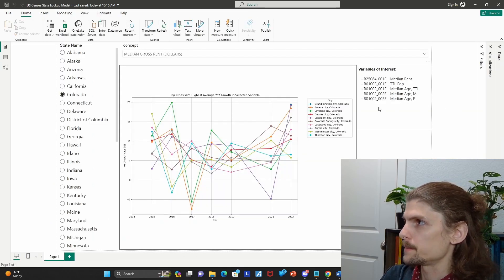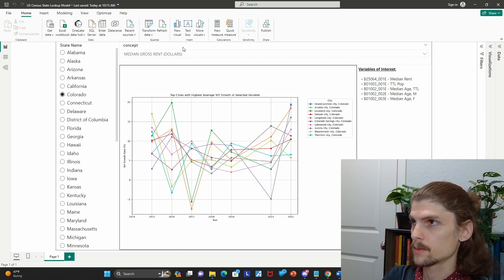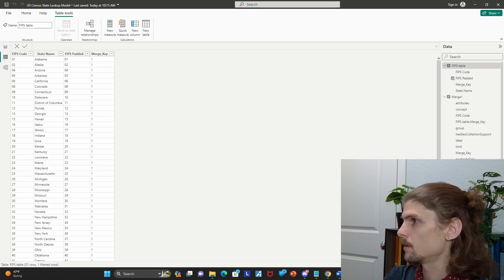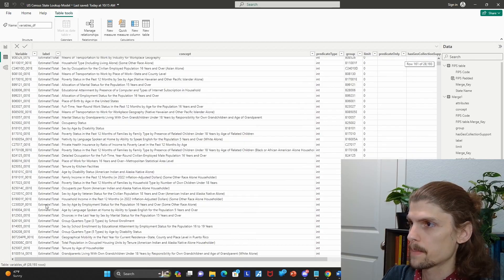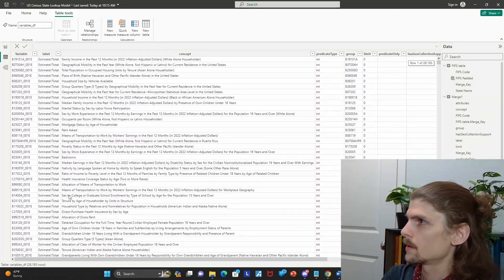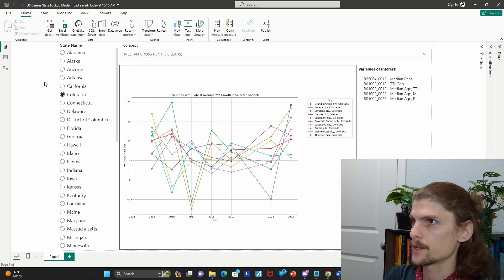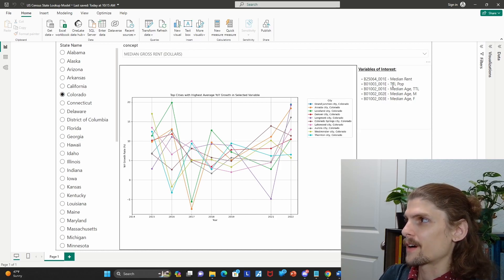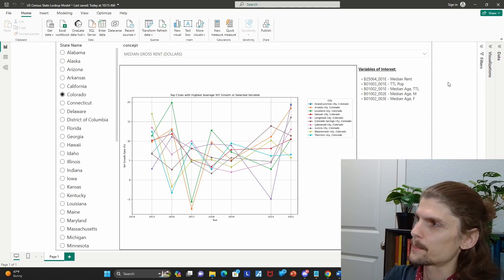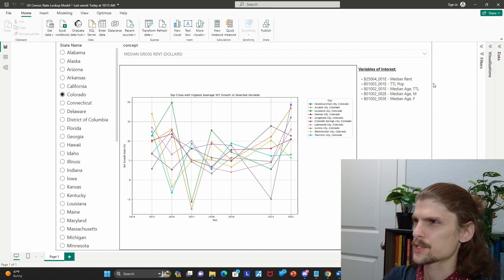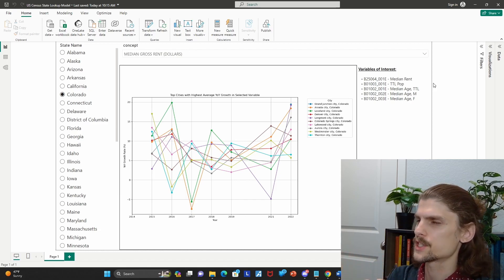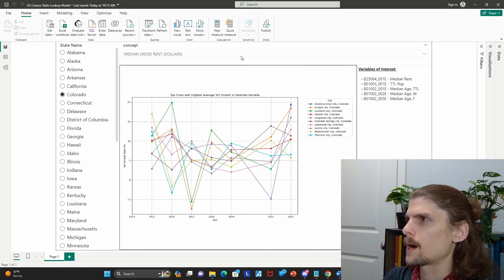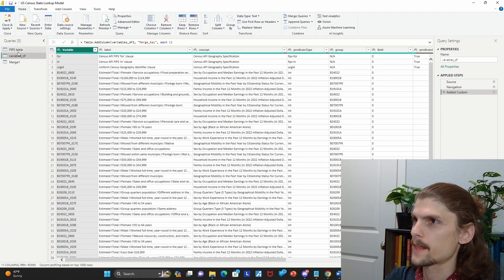Then for the variable of interests, we have a table that contains all the variables and then concepts and labels about them. So this is a super helpful table here because similar to the FIPS code, but even worse, you could argue, you have these variable numbers or IDs that are very cryptic. So great to be able to select an actual description of what each these variables is instead of the variable itself. So I have the concept here. You probably want the label in here as well, honestly, but to get to that data, let's go to the power query editor.